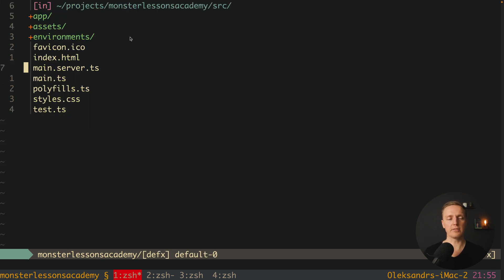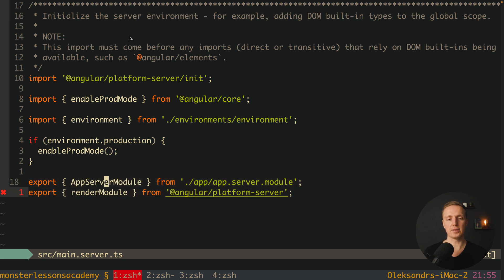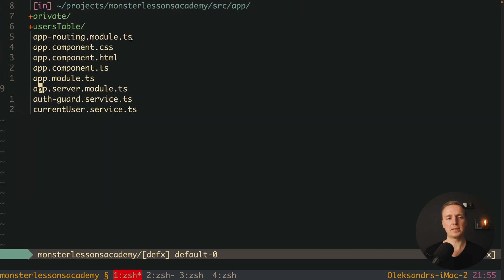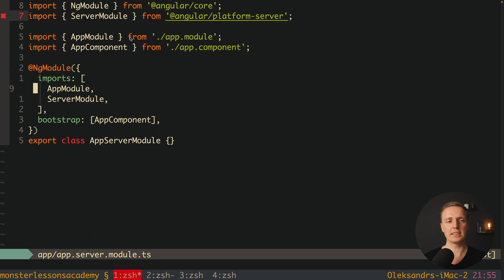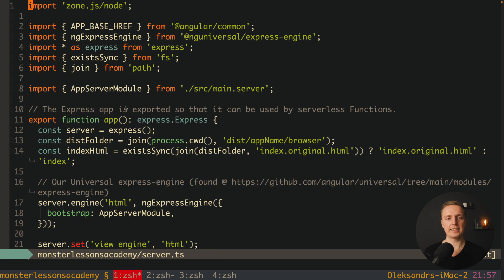Inside our source folder we now have not just main.ts but also main.server.ts. It is similar to main.ts — we also have enableProdMode — but additionally we have two packages: app server module, which means we have a new app module now used on the server, and an export of renderModule from platform-server. We also have a new file app.server.module, which means on the backend we are not using AppModule directly but this module, which imports AppModule so everything from AppModule is also used here. This is a server module coming from @angular/platform-server.